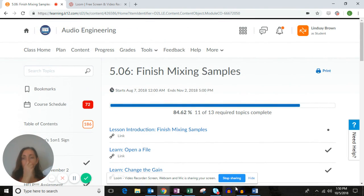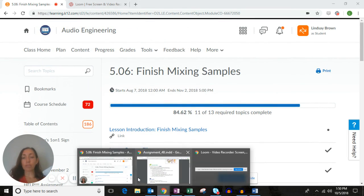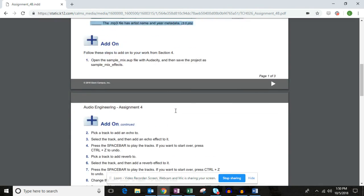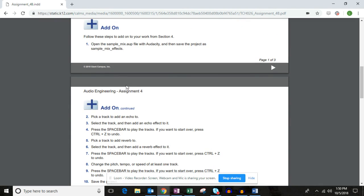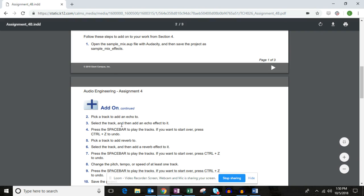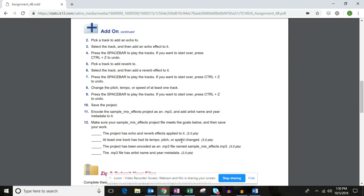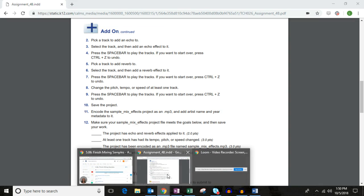Once you've completed sections 5.05 and 5.06, you've completed this part of the assignment. Now you're ready to complete the add-on section. In the add-on section there are no flash videos in the reading — all you have are written directions. If you feel comfortable just following written directions, you can follow the directions step by step and save the project.